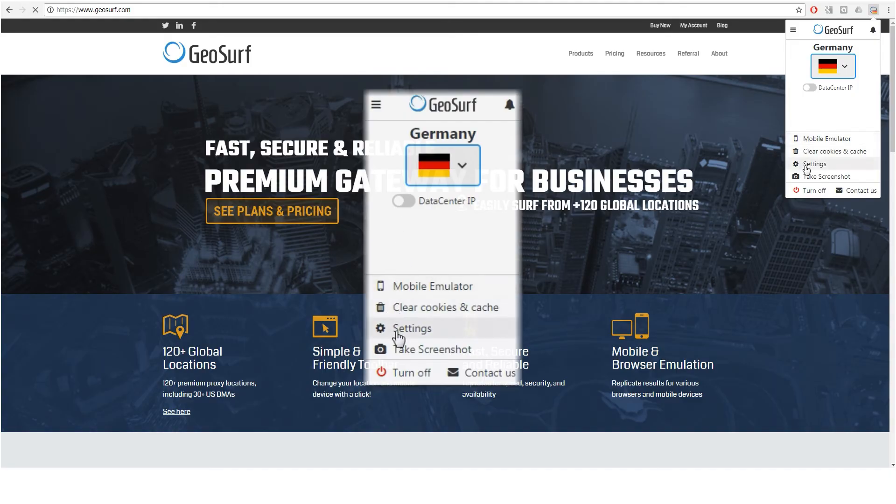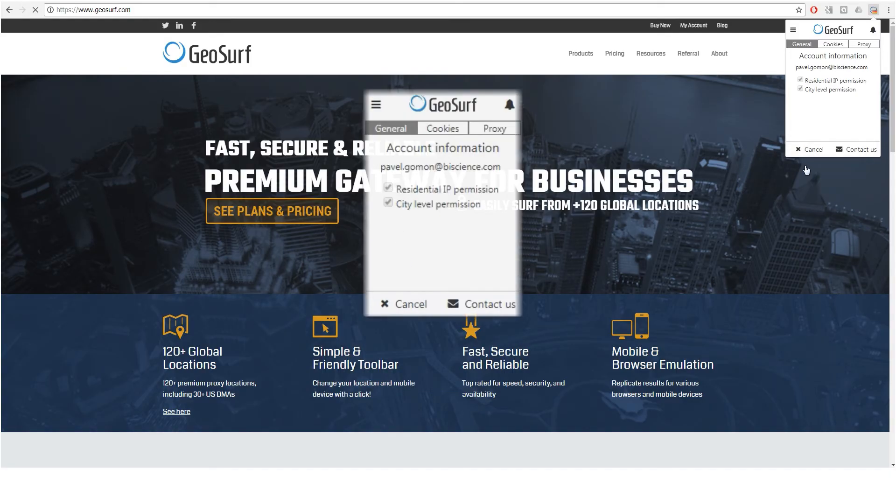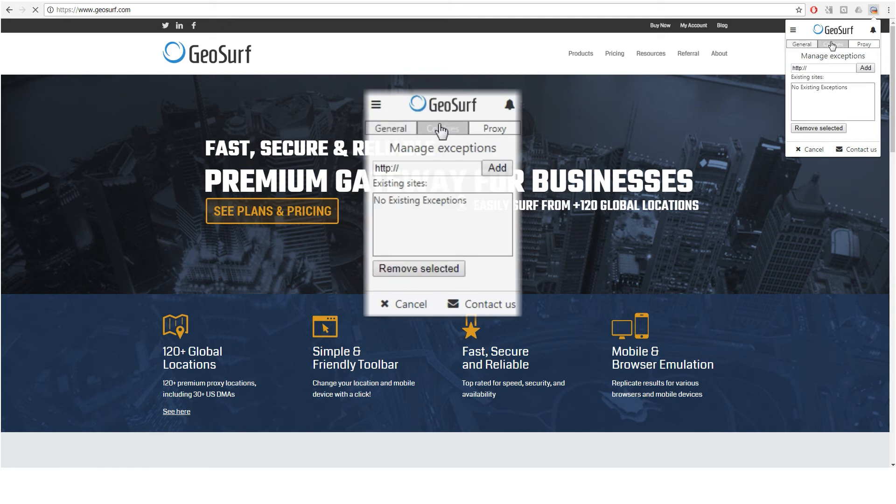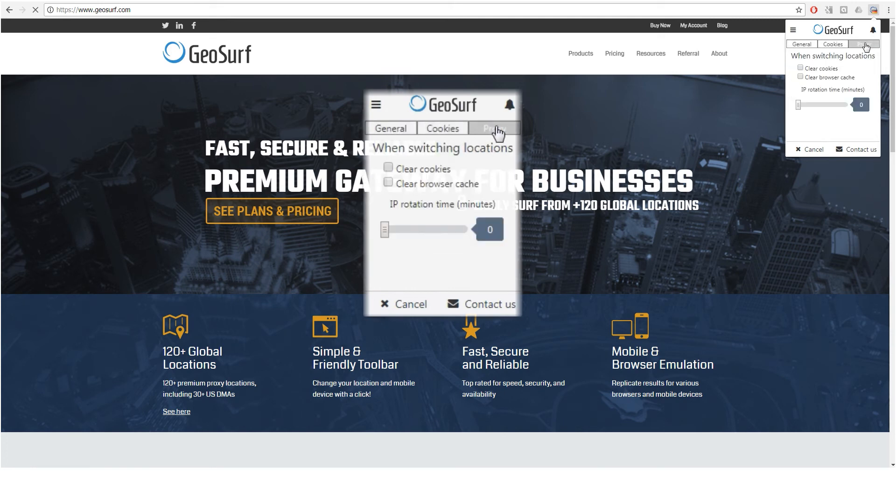For more advanced user permissions, cookies exception whitelist, and proxy configuration, go to the settings submenu and click the desired tab.